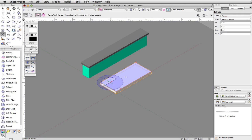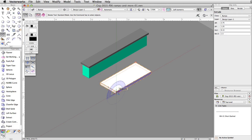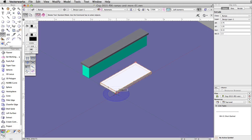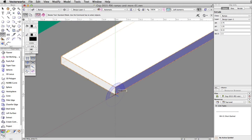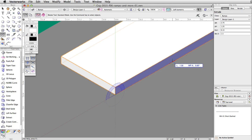Move the cursor over the ramp face. A protractor feedback graphic displays around the cursor. Align the protractor to the bottom right vertical face of the ramp face. Click once on the bottom left corner of the vertical face to set the point of rotation.